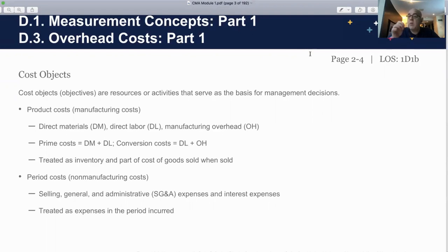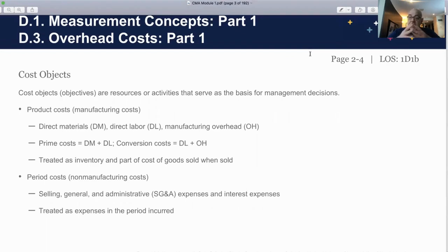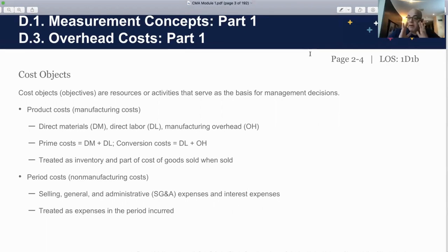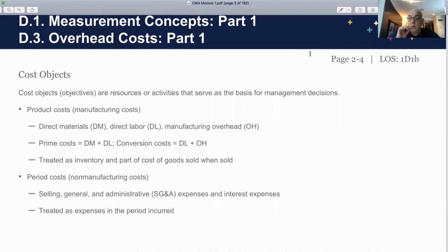On the other hand, we have the bulk of other costs which we cannot directly trace to our process — we call that manufacturing overhead. When we classify our costs, we classify them as direct material, direct labor, and overhead. We take the direct material and direct labor together and call the total of these direct costs 'prime costs,' because they are primarily directed and attributable to the final good we are producing.